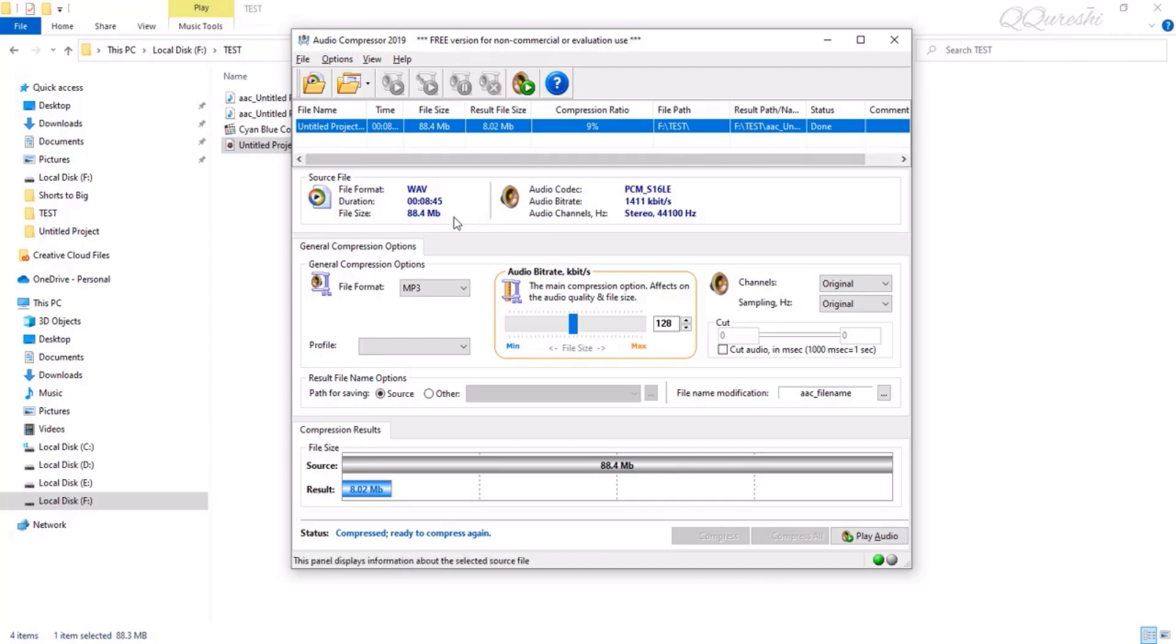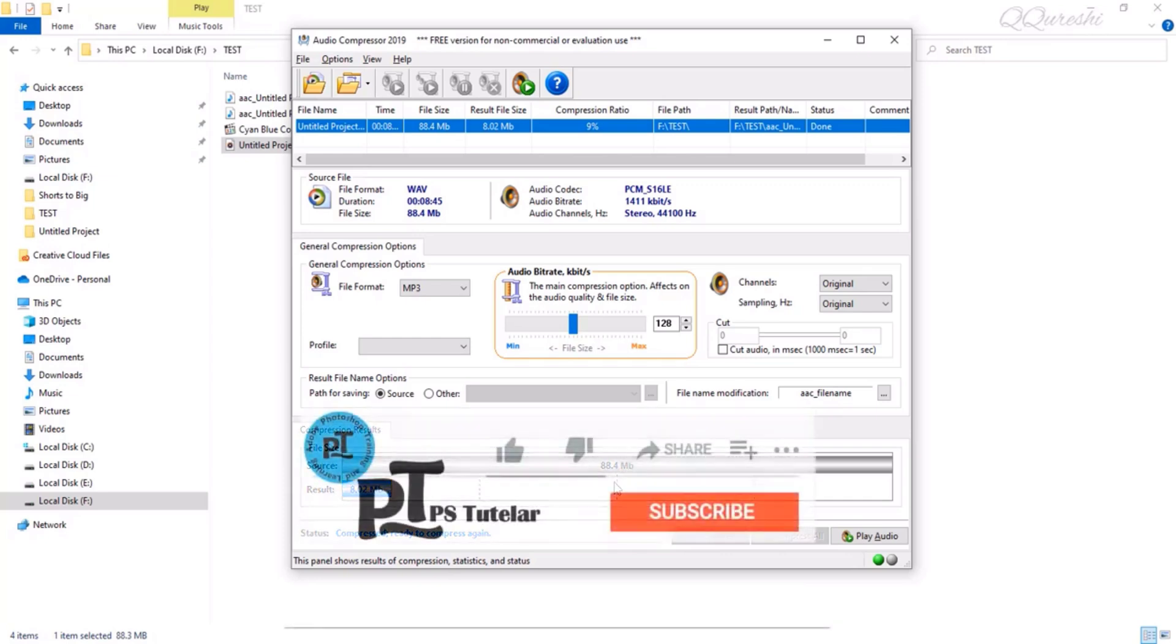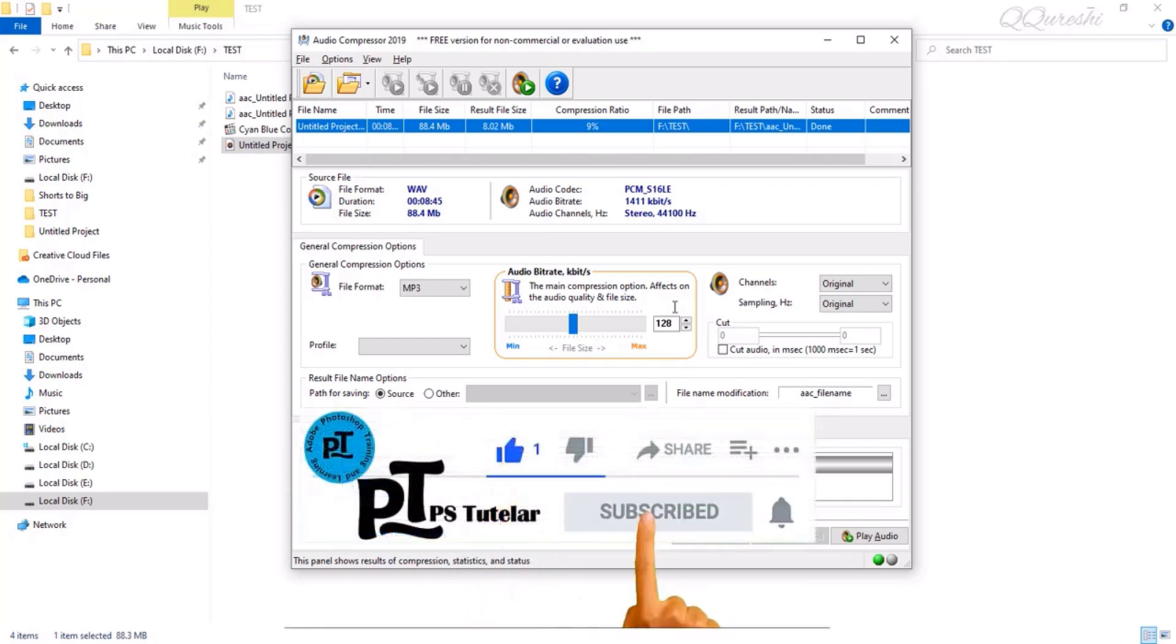This audio compressor will come in very handy. I hope you like this video and if you like the video, please like, subscribe, and thanks for watching.